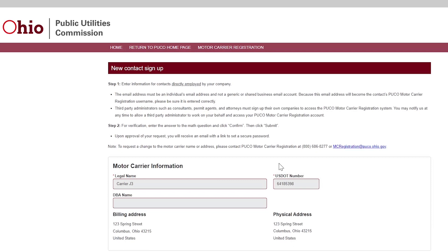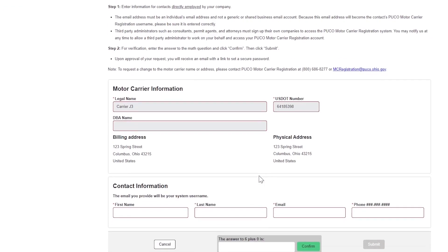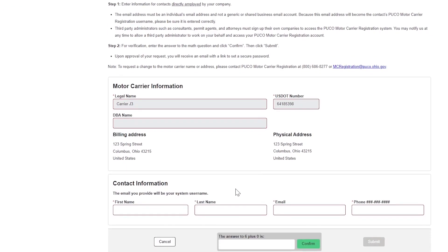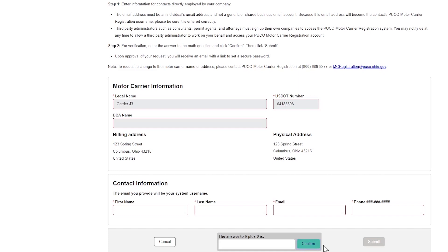Enter the first name, last name, email address, and telephone number. The email address must be an individual's email address and not a generic or shared business email account. Because this email address will become the contact's PUCO Motor Carrier Registration username, be sure it is entered correctly. For verification, enter the answer to the math question and click Confirm. Then click Submit.